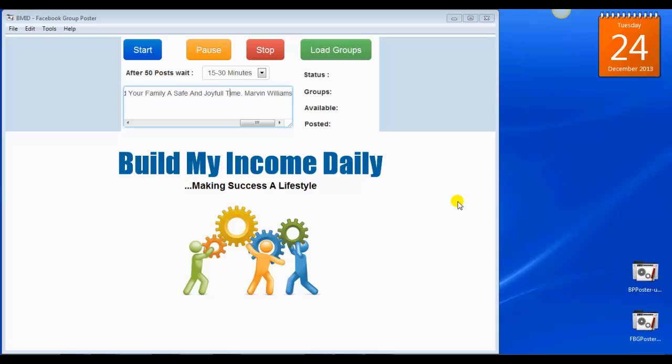Hello guys, Marvin Williams here with a brief update for the new Build My Income daily Facebook group's auto-posting software. I'm going to make it real simple and go over this really quick and show you guys how this works.